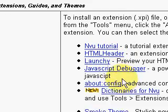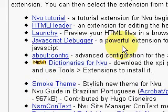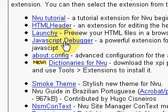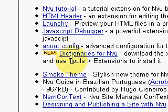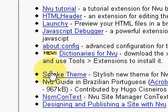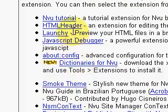HTML editor. Launchy allows you to pick which browser launches when you preview your page. A JavaScript debugger is great for debugging JavaScript. They have dictionaries for spell check and such. Flash for inVue, and so forth. So these might be some things you want to add on after we download it.